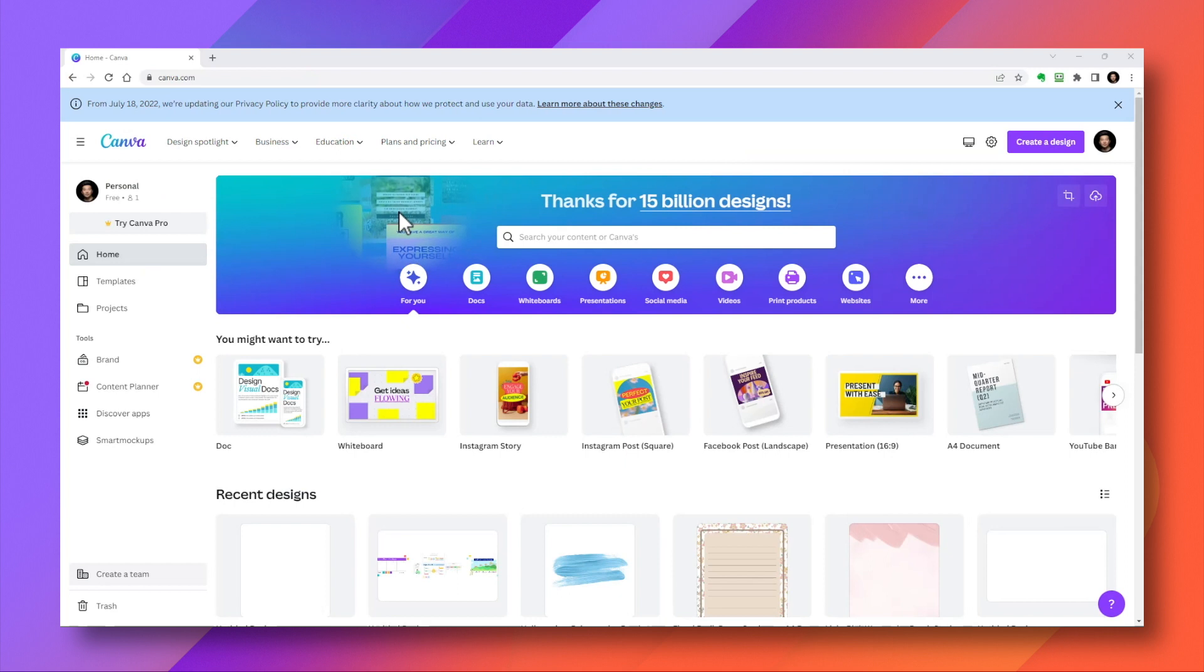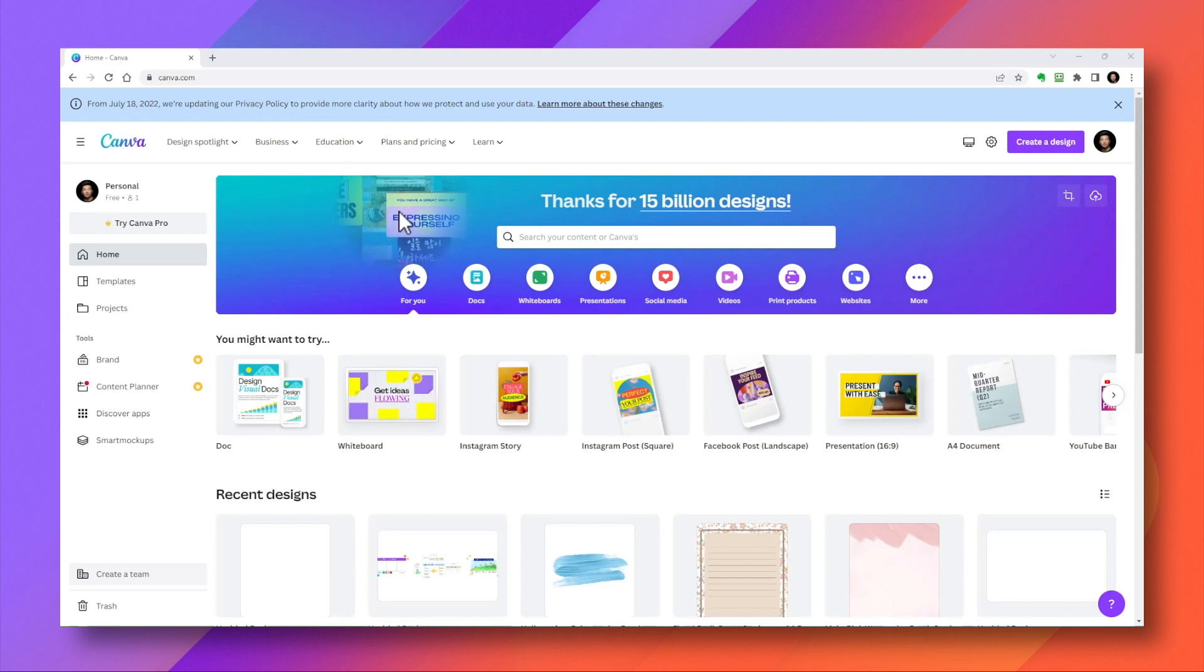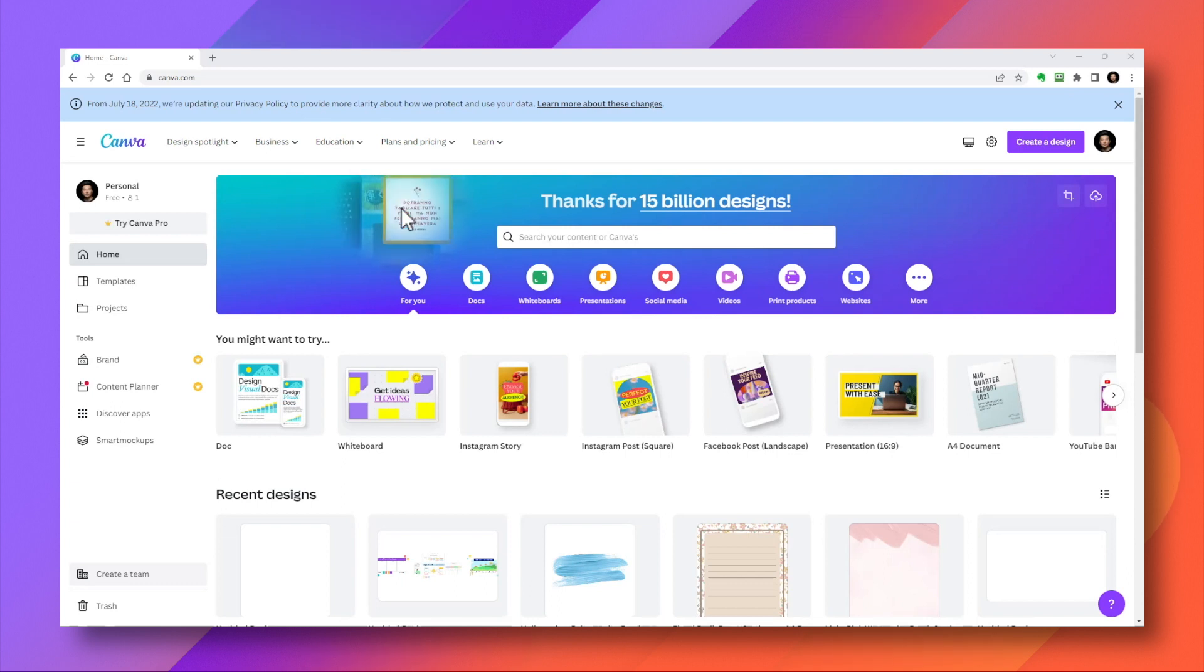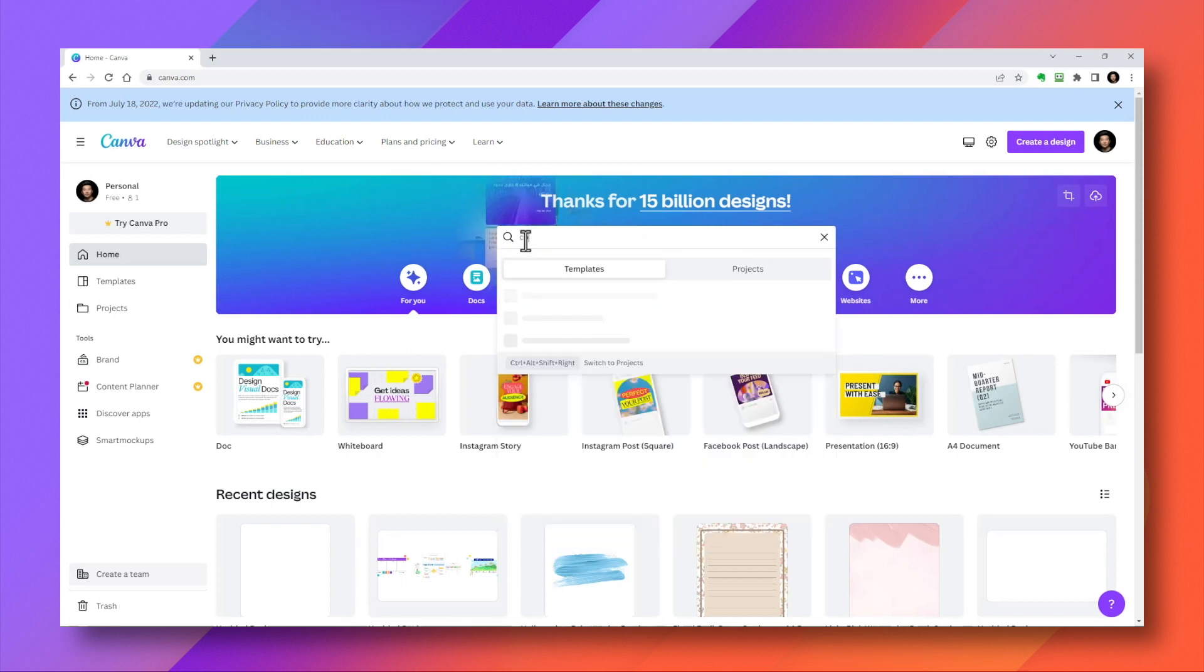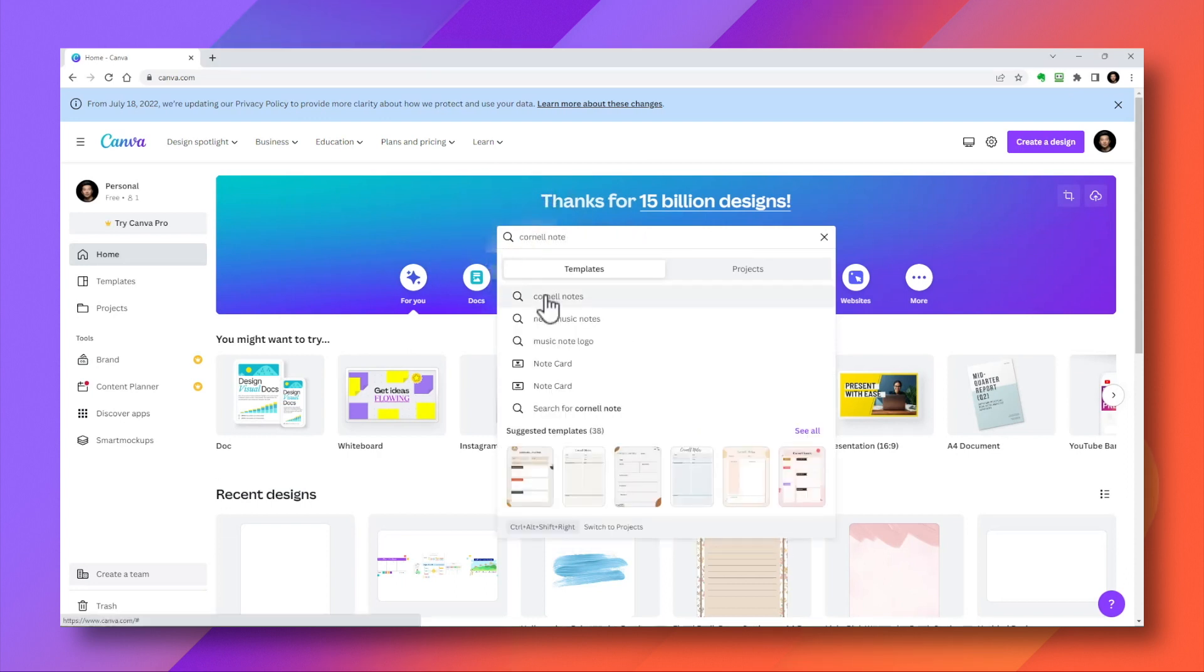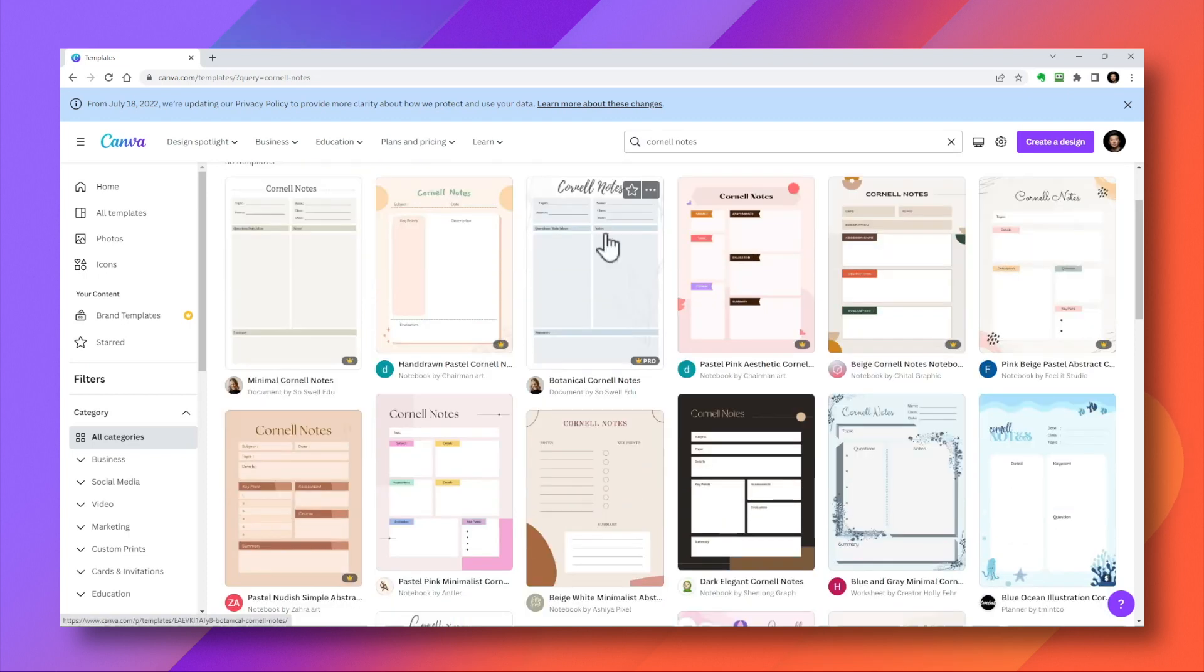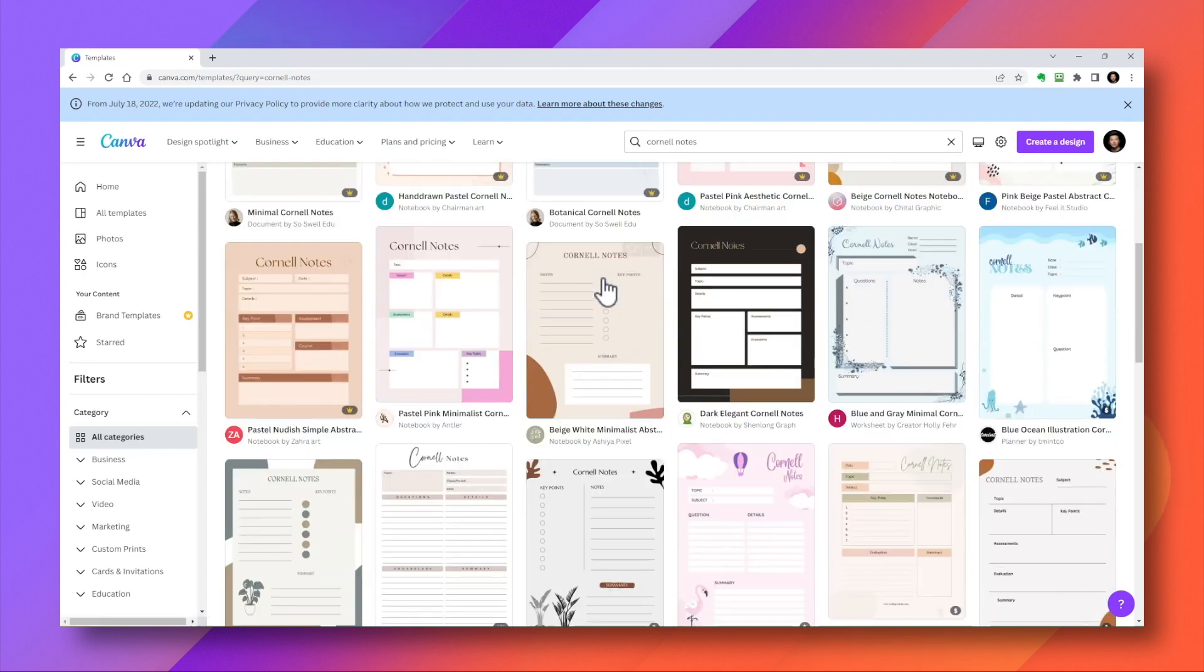You can experiment with bringing in different stationary backgrounds. This works particularly well if you plan on using something like an iPad to hand write your notes, but it also works fine with type notes. Canva is a great resource for this. You can search for stationary or even things like Cornell notes.